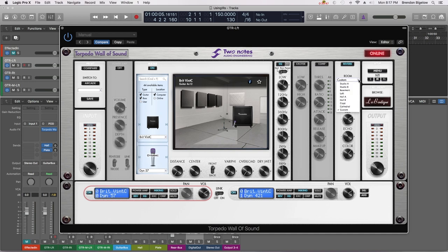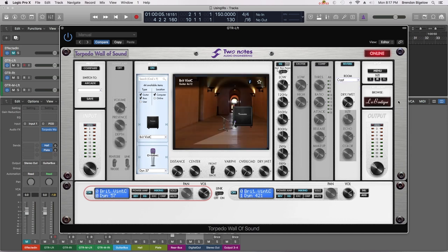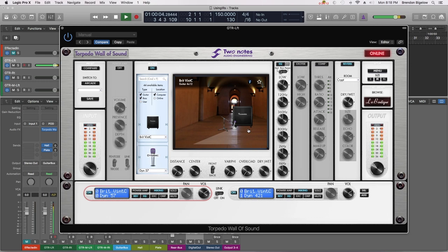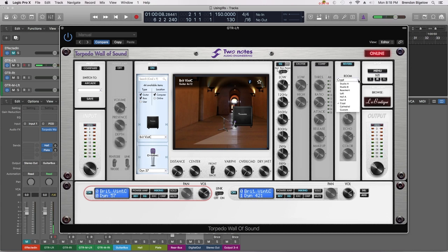So let's see what some of these do. Let's go to Crypt. And we're going to turn up our wet setting to about 60% and see what this reverb sounds like. The sound of the room will be introduced into our sound. So you can see we have a really pleasant sounding room reverb.